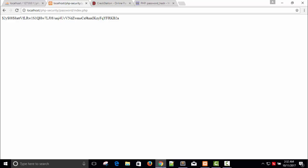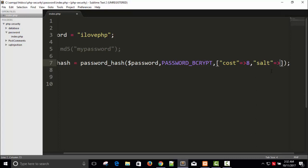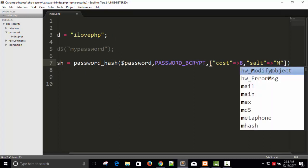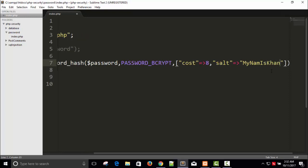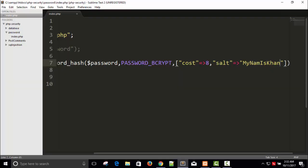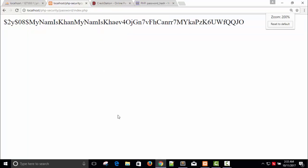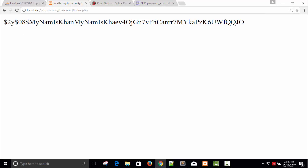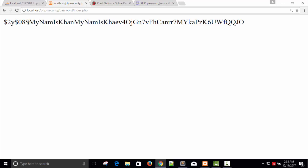You can also define your own salt as another item in the options array with key 'salt' and provide a custom string. However, the salt must be at least 22 characters long. Notice that a custom salt is the same for all hash codes, so it's better to go with the default — the default generates a different salt for each hash.